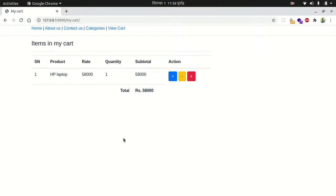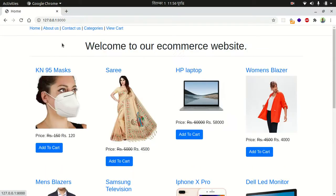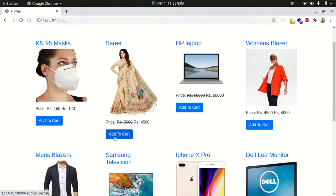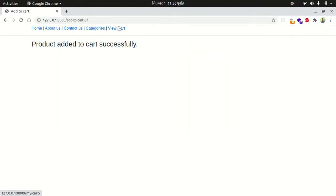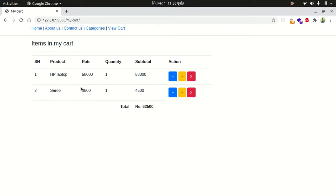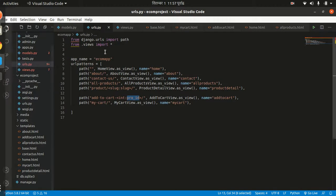Hello everybody. In the last tutorial we completed our add-to-cart functionality — when you add items into the cart you can see your cart. This time we will manage our cart: increase our items, decrease our items, or remove our items. Let's proceed to handle increase, decrease, and remove item in the cart.